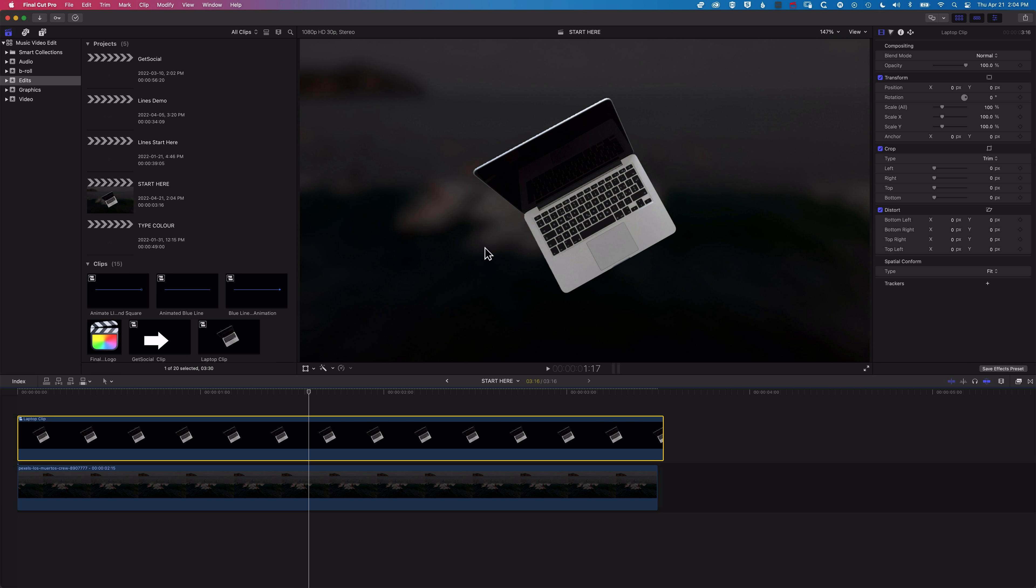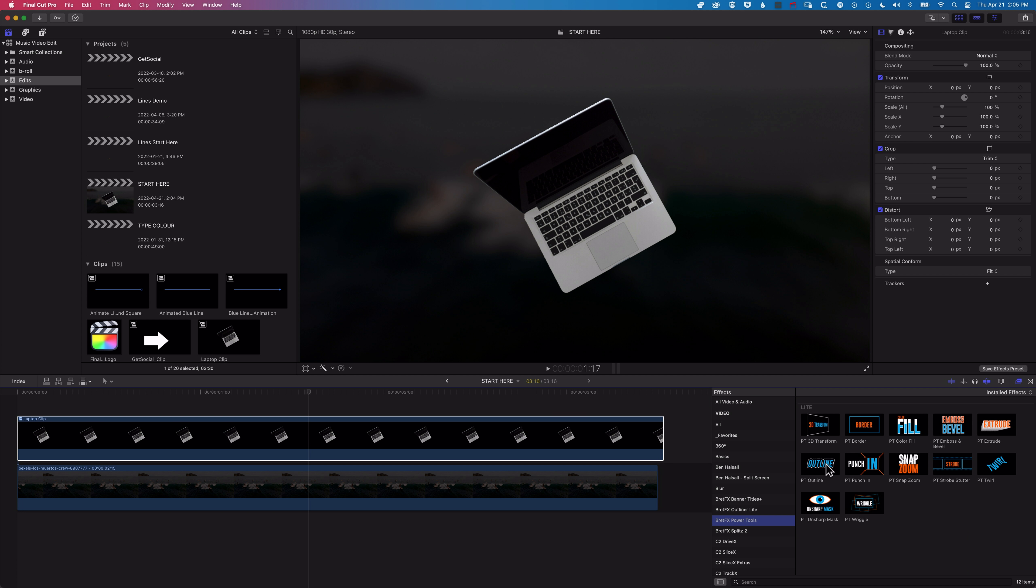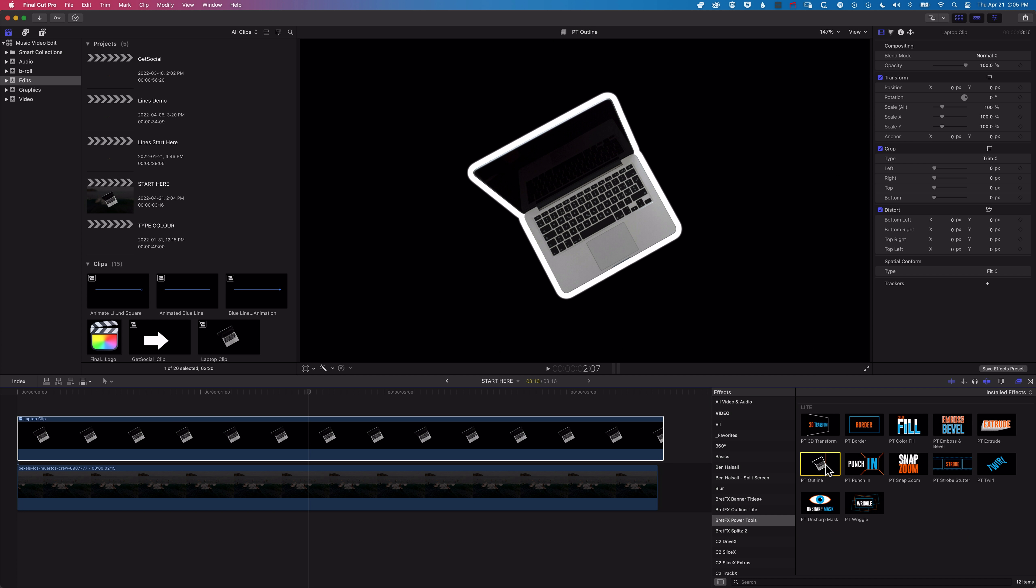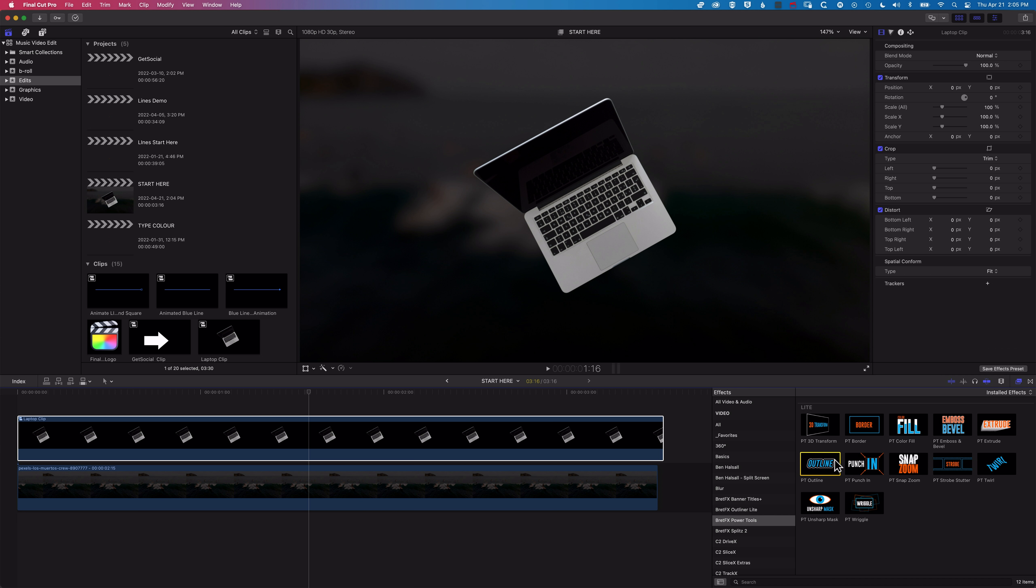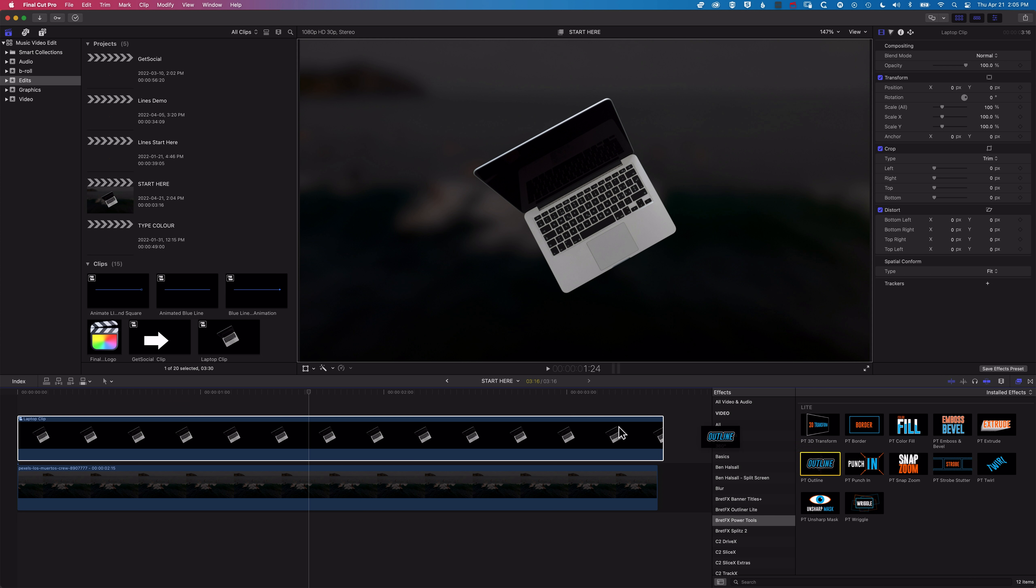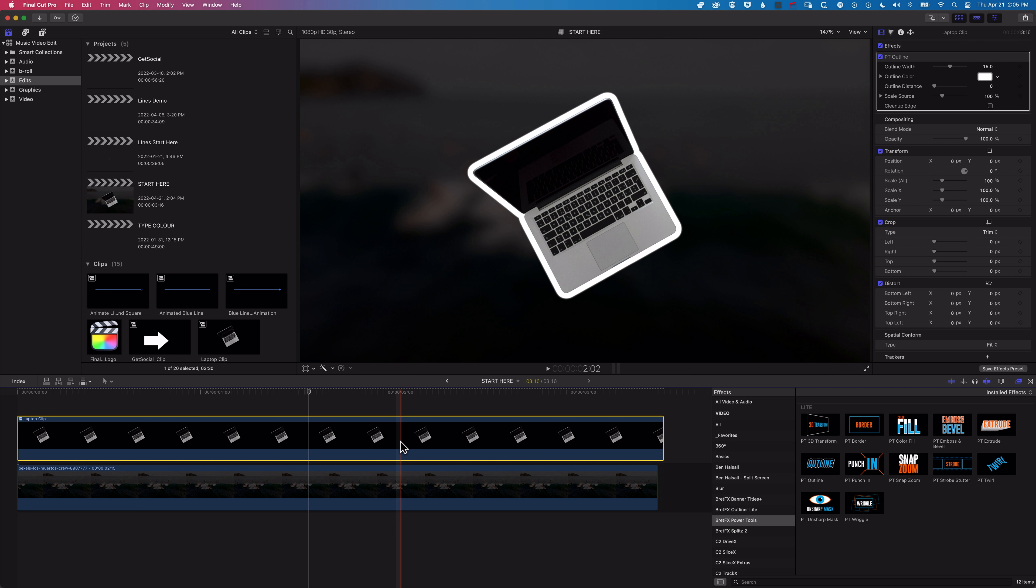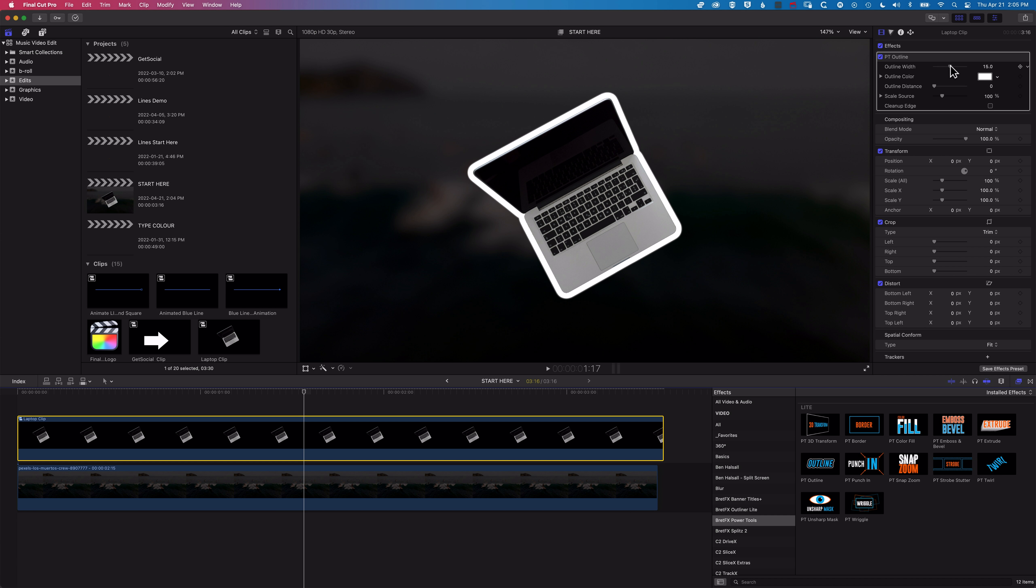And so now, when we actually come to add our outline, we're not going to get that cropping at the edge. So we'll come to our effects here. We are using the Brett FX Power Tools, and there's a free outliner in the Power Tools Lite version of that plugin, which is super cool, along with a couple of other neat little plugins. So we can drag that onto our timeline. And you can see right from the get-go here, as we increase and decrease the width of that outline...